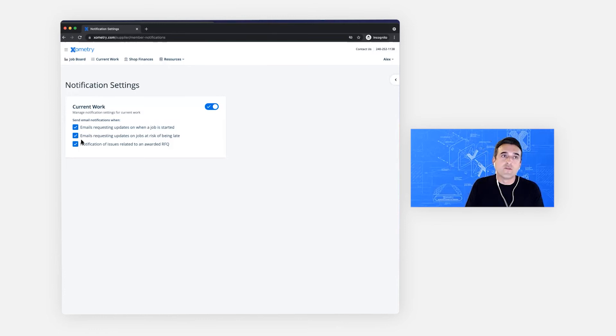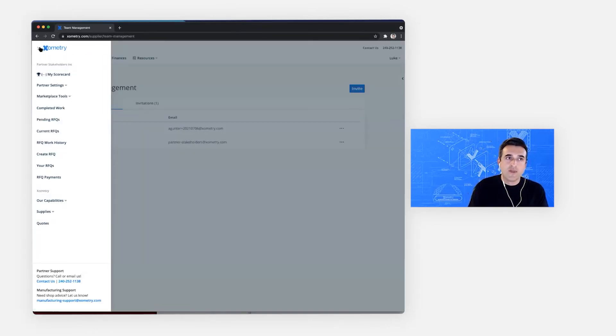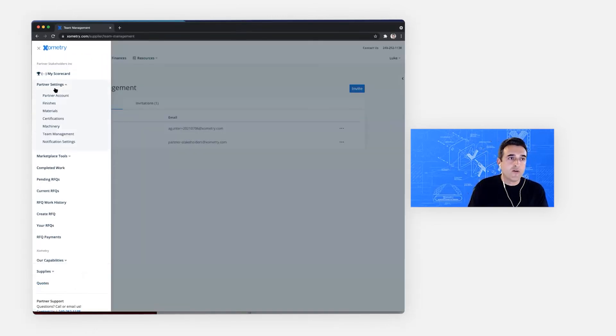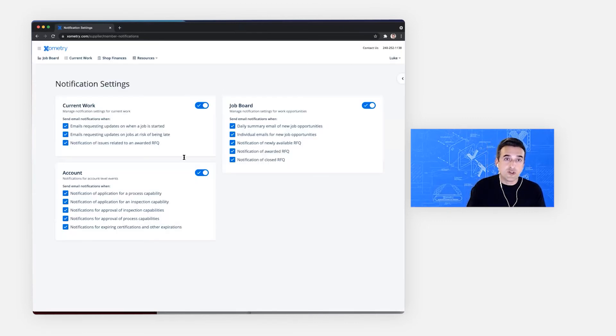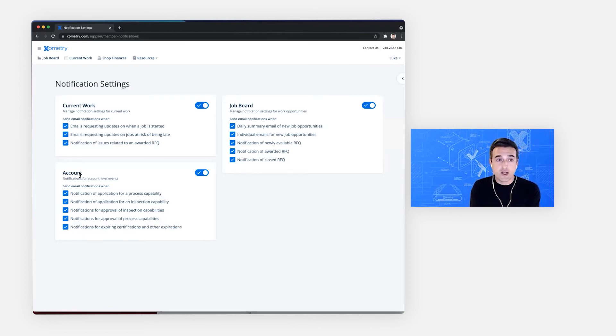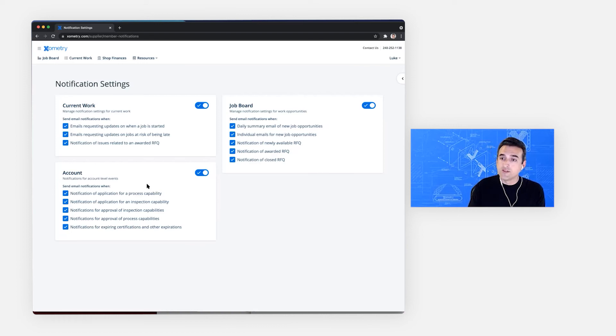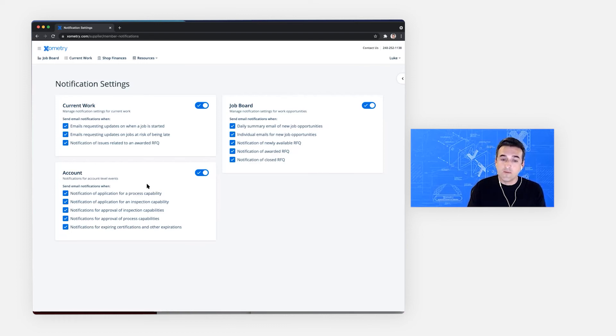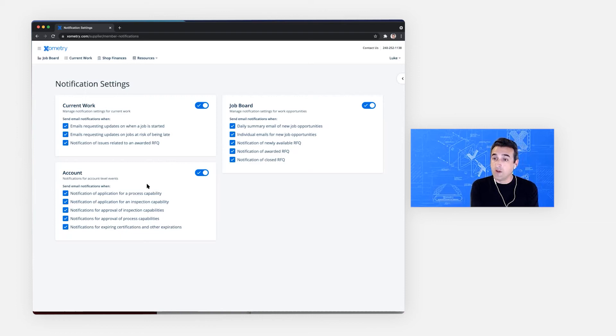If we switch computers and go over to Luke's as an admin of that partner account, Luke will see all of the types of notifications, including job board and the account. These are things like an application for an additional manufacturing process or an inspection capability. These can only be seen on the notification settings page if the member is an admin. And that's it. Every member will be able to see notification settings that depend on the permissions that the admin has given them.